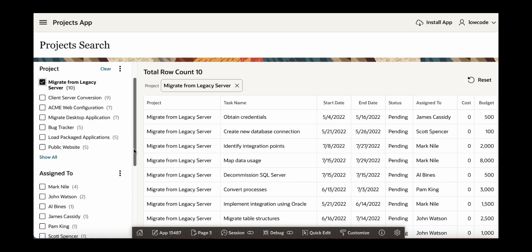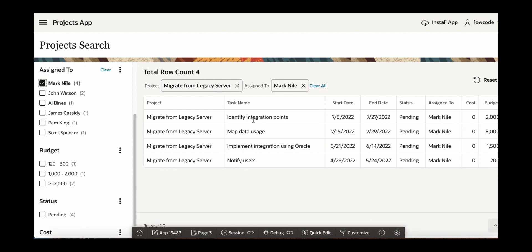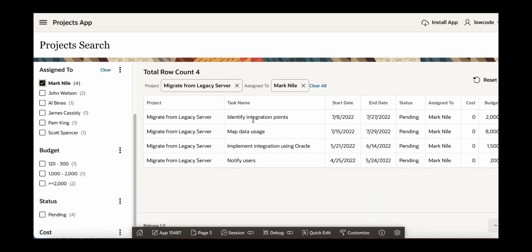Let's also select one more. Like for example, let's select mark under assign to. You can now see that the report gets refreshed accordingly.